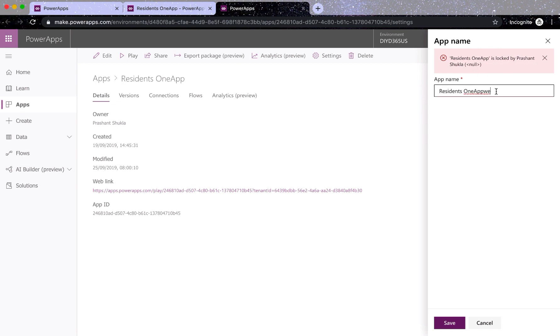No matter what you do, it will not allow you to save it. It will always say that it's locked and you can't change it, locked by this person or that person.